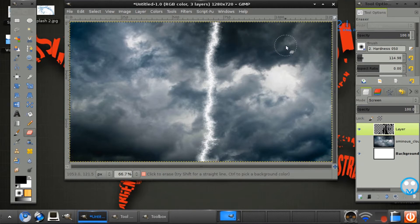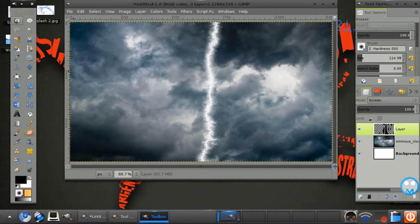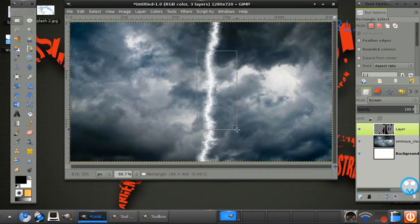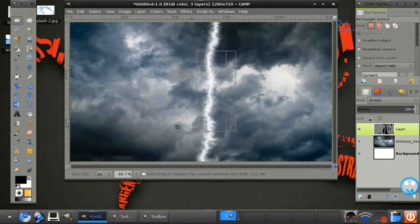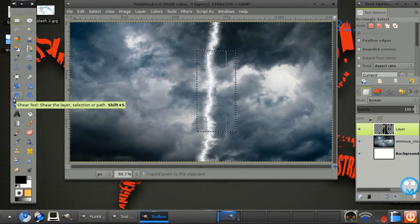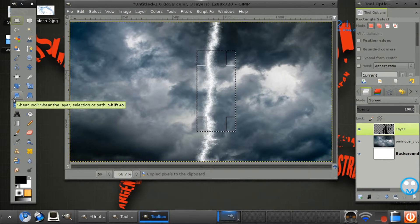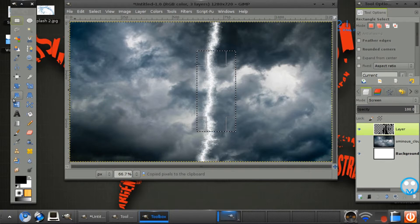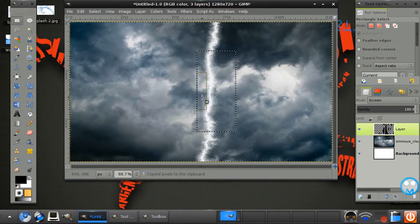Now get your rectangle selector. You just drag over like this. And Ctrl or Command C.